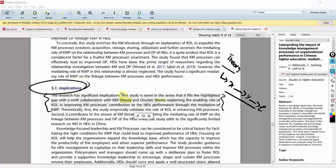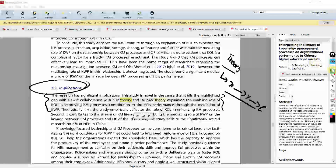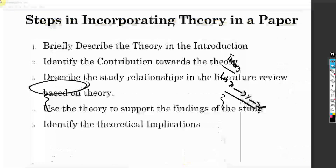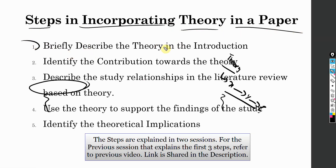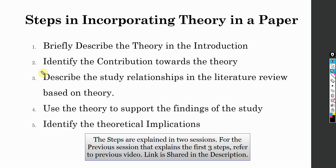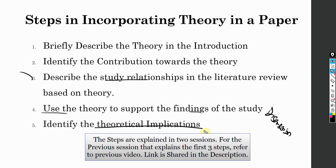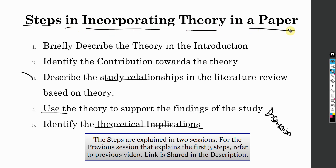This is how you write about it in the implication sections. Now that we have looked into the two examples for theoretical implications, let's do a recap. These are the steps in incorporating theory in a paper: first, briefly describe the theory in the introduction; identify the contribution towards the theory in the contribution section; describe the theory to explain the relationship in the literature review; use the theory to support the findings in your discussion section; and these are your theoretical implications. I hope this session helped you understand the steps in incorporating theory in a paper. Thank you very much.